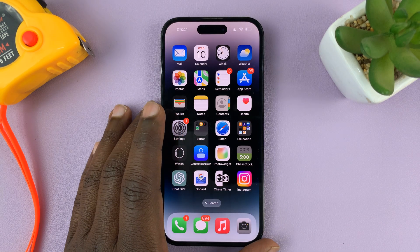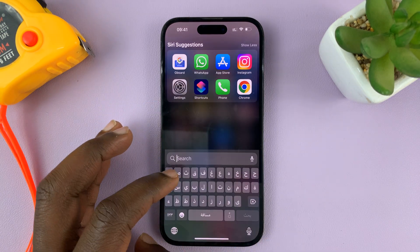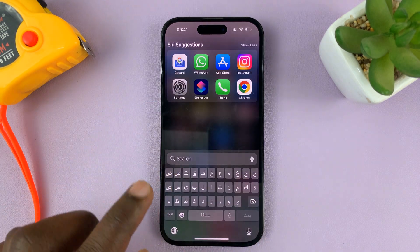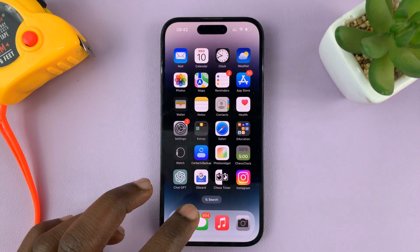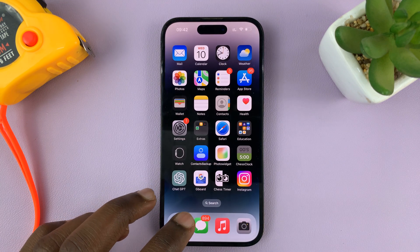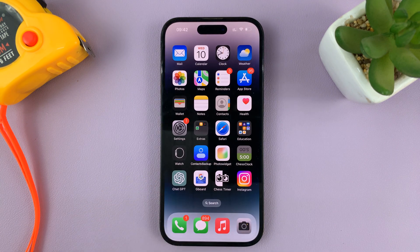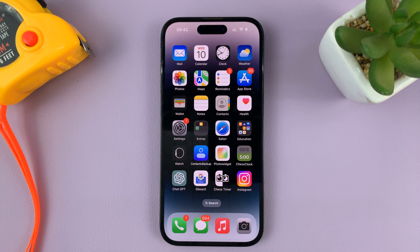So in today's tech tip, I'll be showing you how to change the keyboard on your iPhone. Now you might have an Arabic keyboard, the French keyboard, or even you can have different keyboard software like the Gboard installed and set up on your iPhone.